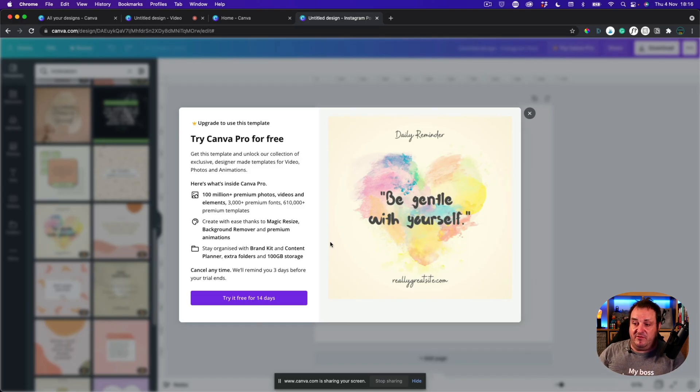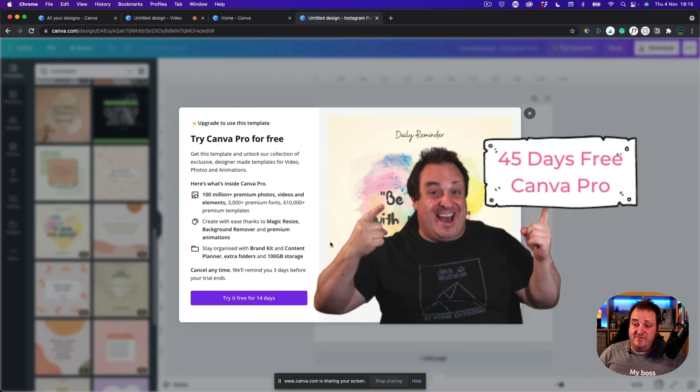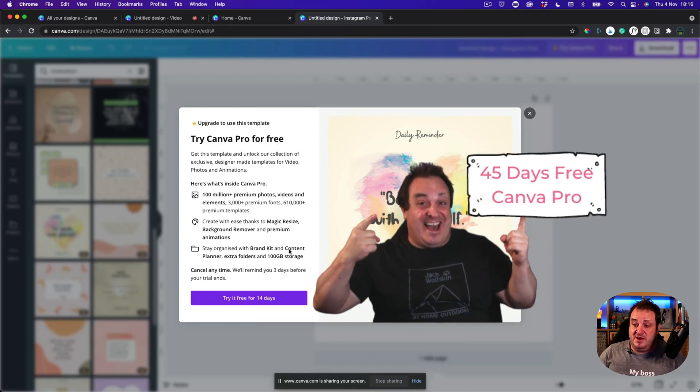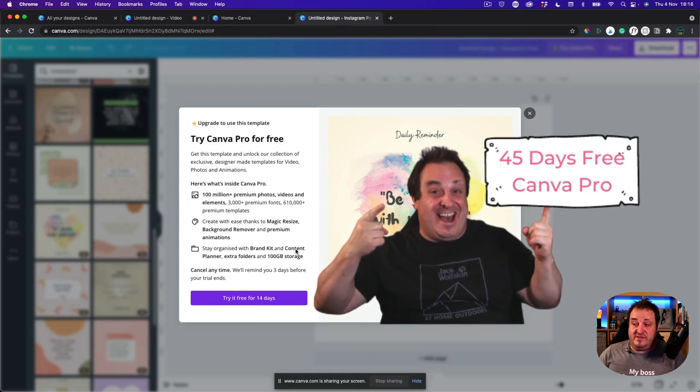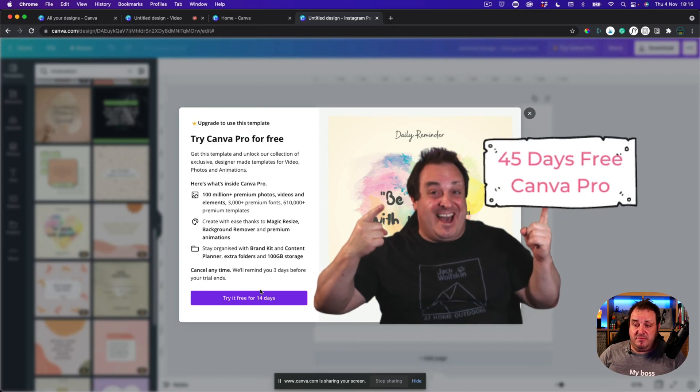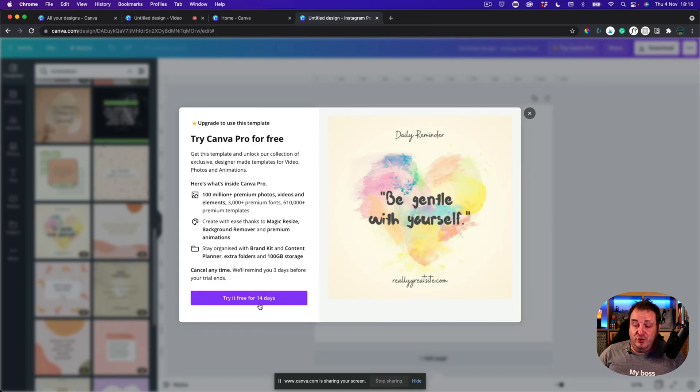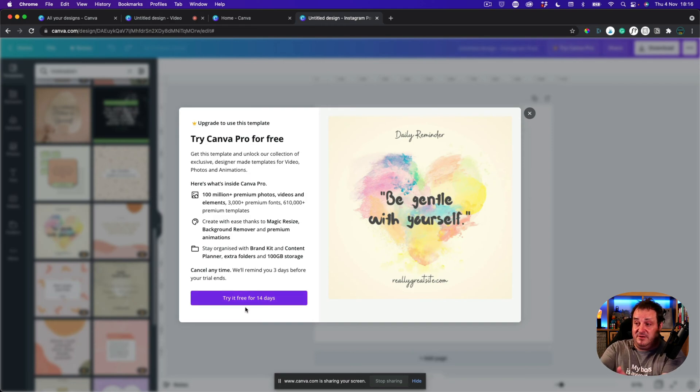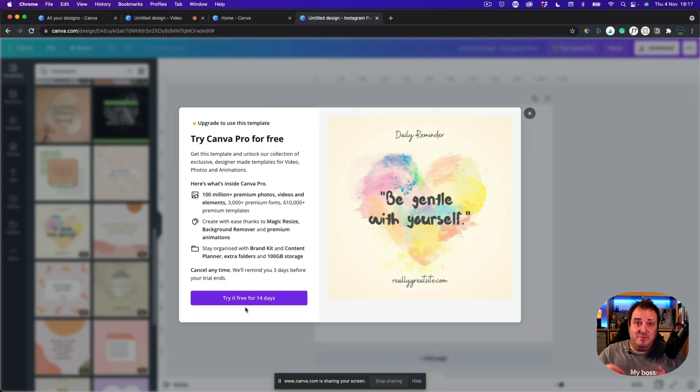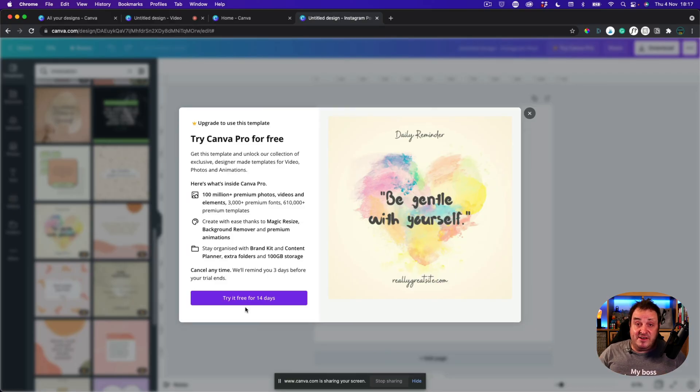If you do want to try Canva Pro Free I've got a 45 day trial down below. Normally you can only get it for 14 days. However I'll put a link down below in the description so you can actually try Canva Pro free for 45 days.